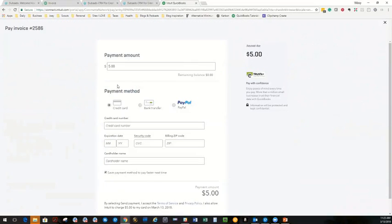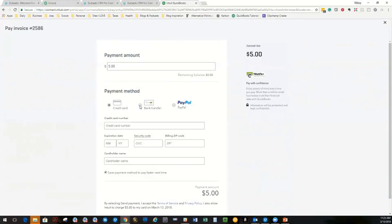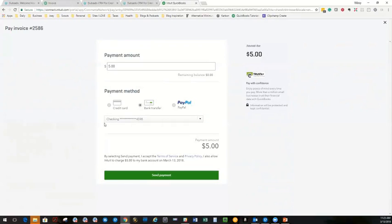So he has the option of credit card where he would put all his information in. And he can save it so that in the future, if you send him invoices, it's already saved in here. And he clicks the button. He comes in here and just pays it. Bank transfer. Same thing. They put in their routing number and their account number. That's the ACH. That's free.